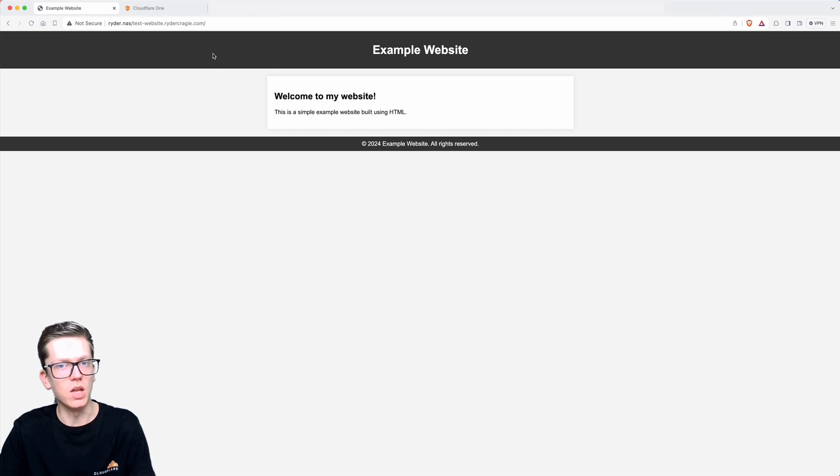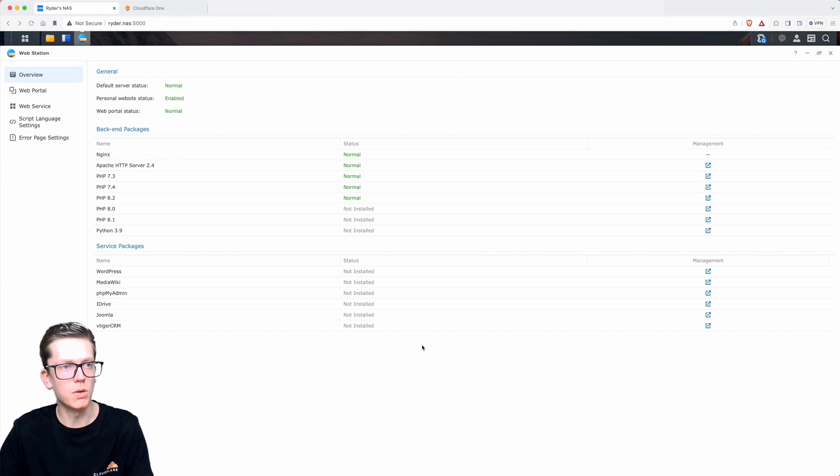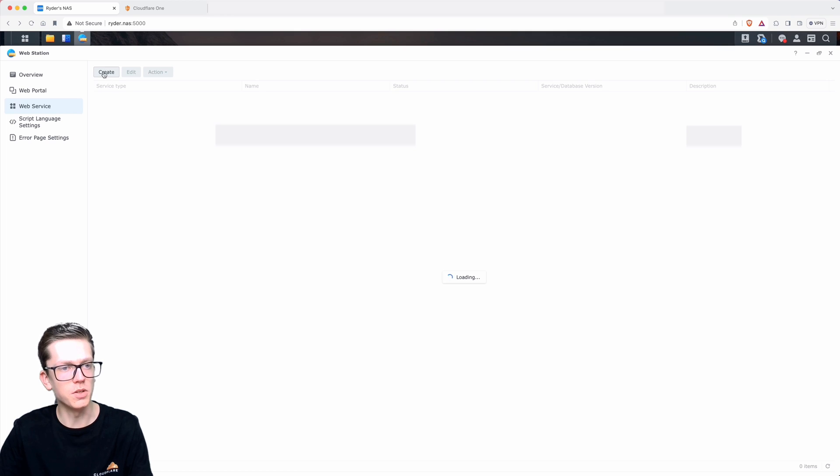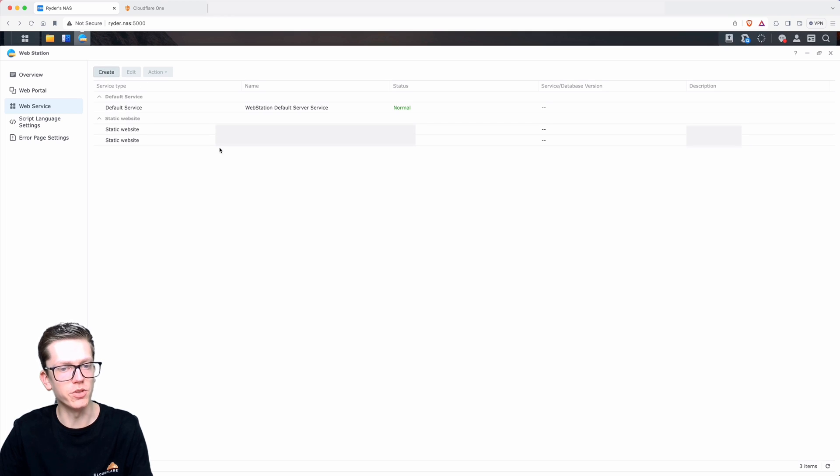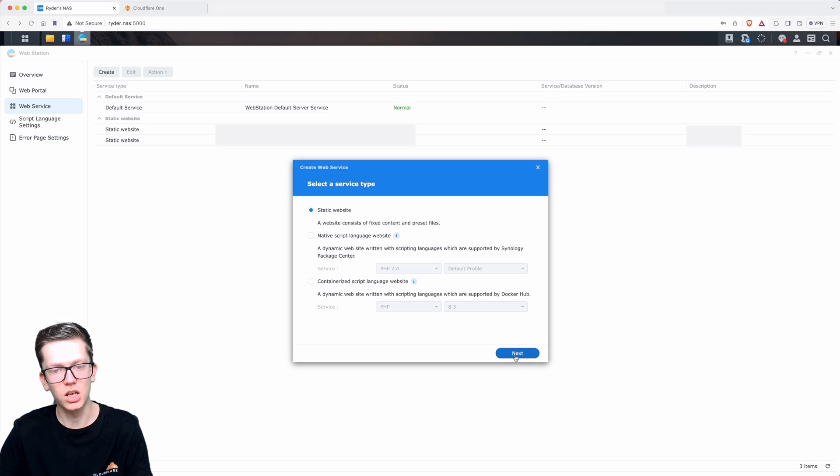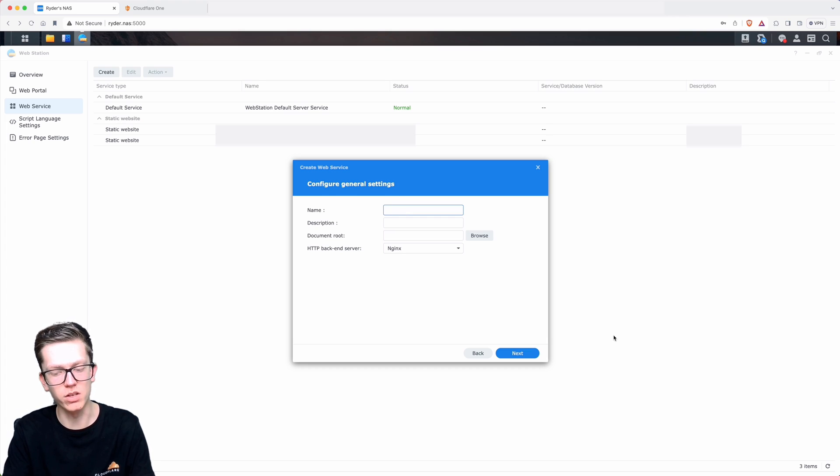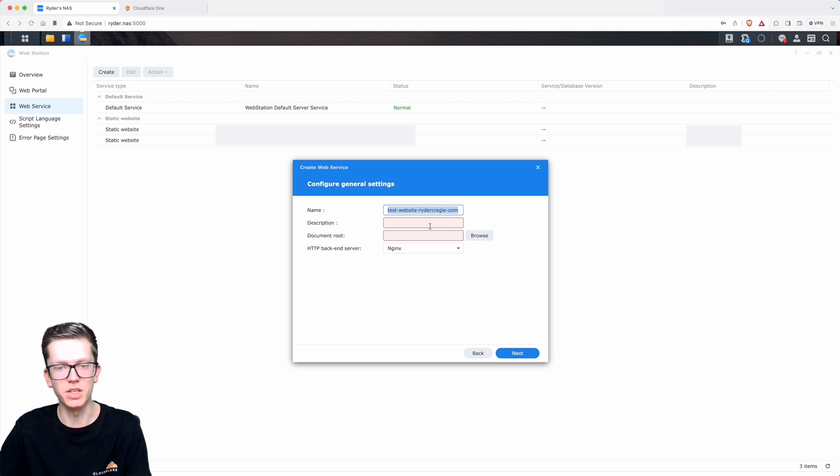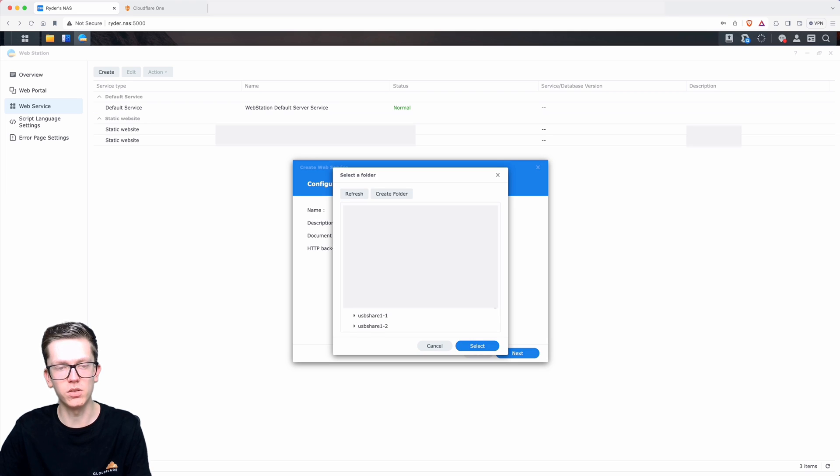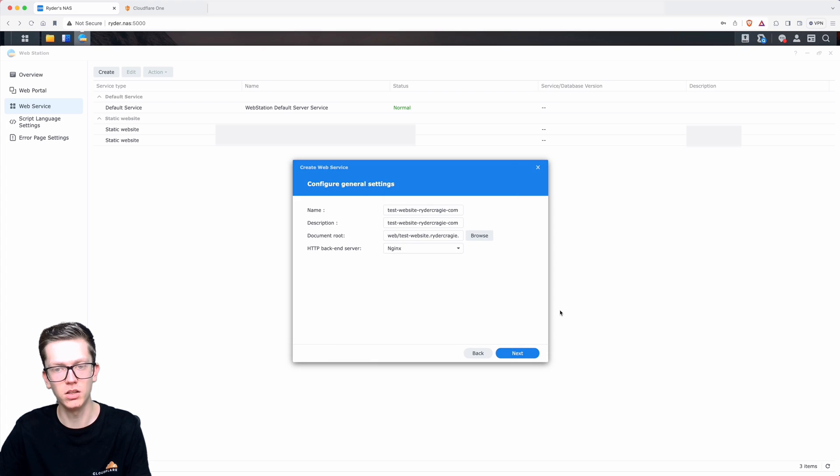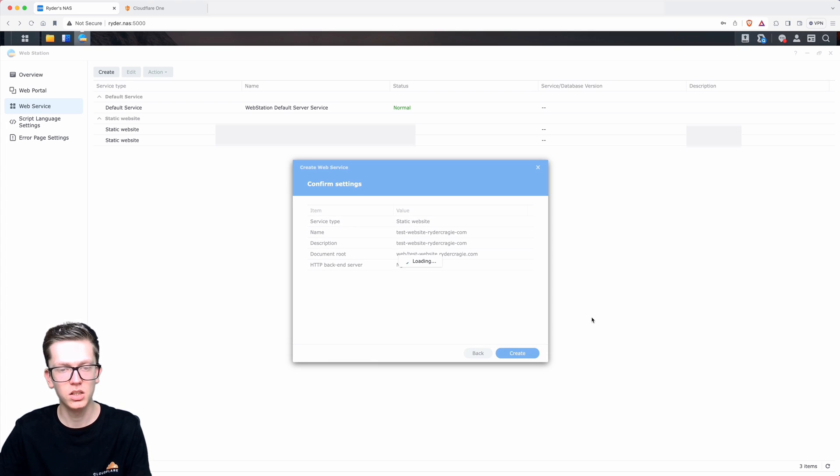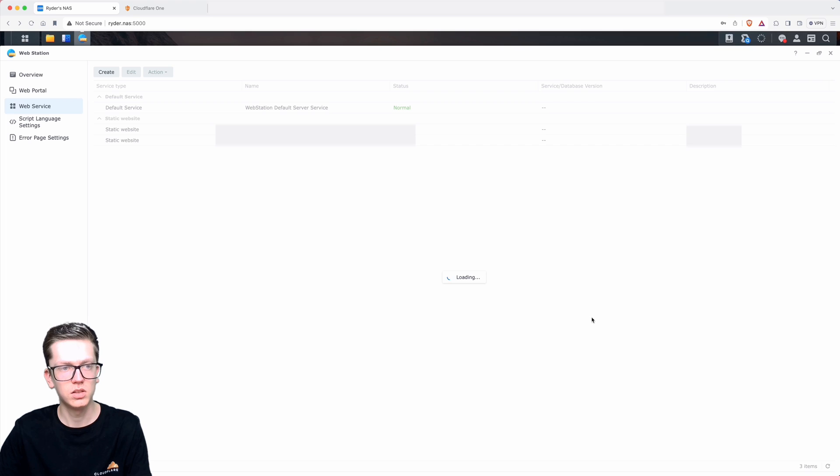Go back to the Synology NAS and then once you're back on the WebStation app, you need to go into the web service section on the left and then go into the create option. Choose static website, then next. In the name section you can call this whatever you want, so I'll just call it the same as what we called the folder. Make sure you fill out the description field. In the document root section, choose the folder that we just created for the website where we've put the index.html file. Click on next, create, okay, and you'll see it'll create that there.